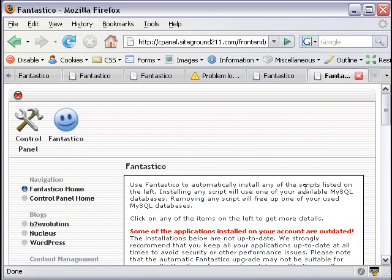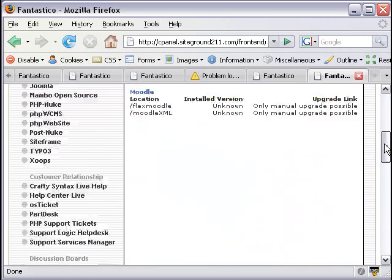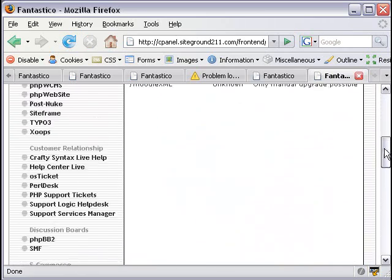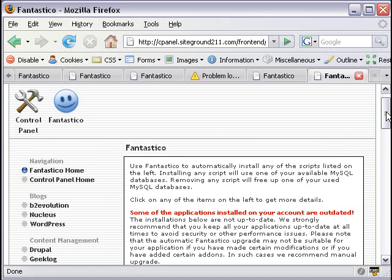Okay, we're in the Fantastico panel, and on the left side you can see a number of the open source solutions that they offer that you can install with just a click. And I'll go through a few of these.